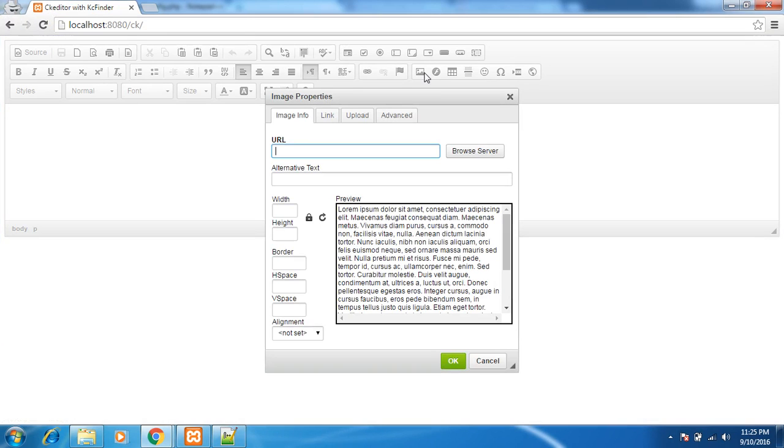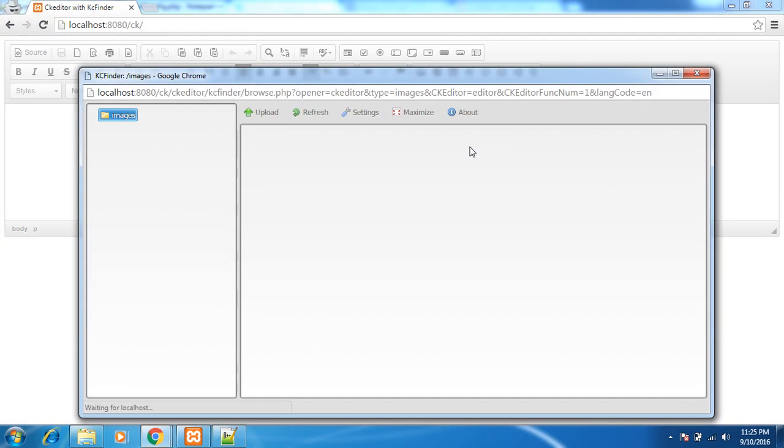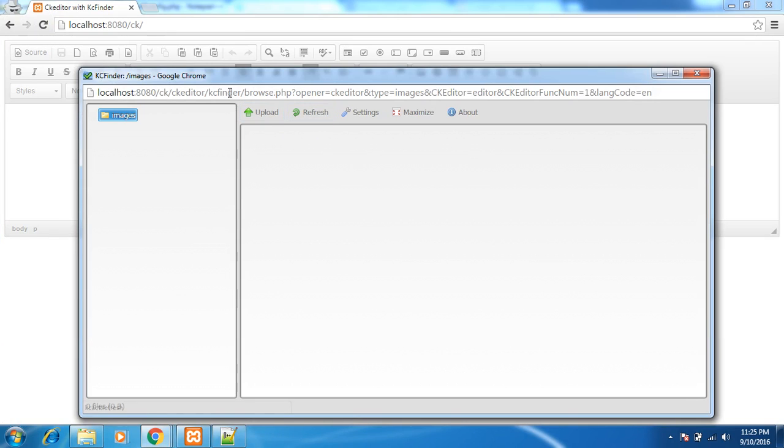Now if you go and browse the server. You would see the options to upload new image. Refresh. Or anything.